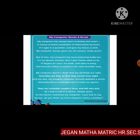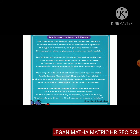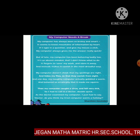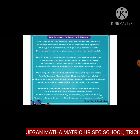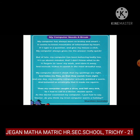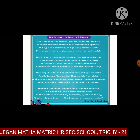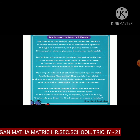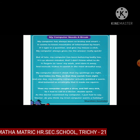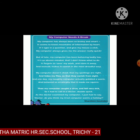Repeating the first stanza: 'My computer has always been so brainy and smart, it seems to know mountains of information by heart.' We will learn many things about our world — whatever is happening, we can gather information from the internet. 'If I type in a question and give my mouse a click, my computer always gives me the answer really quick.'